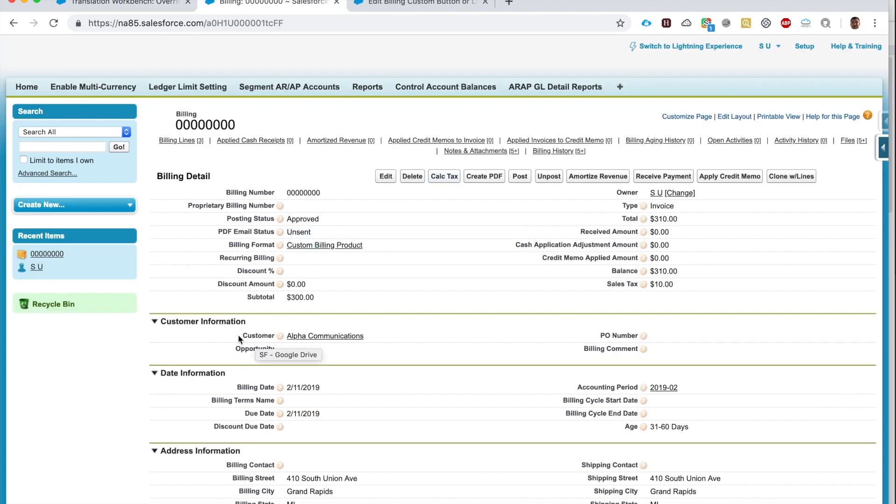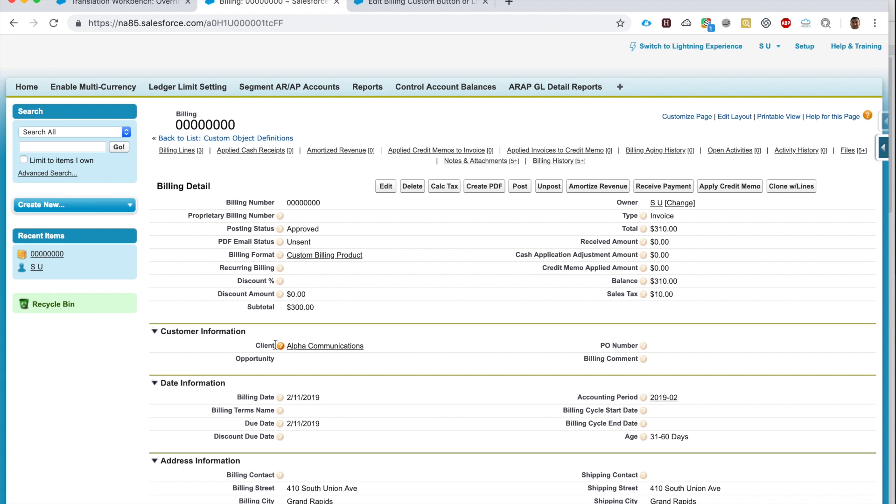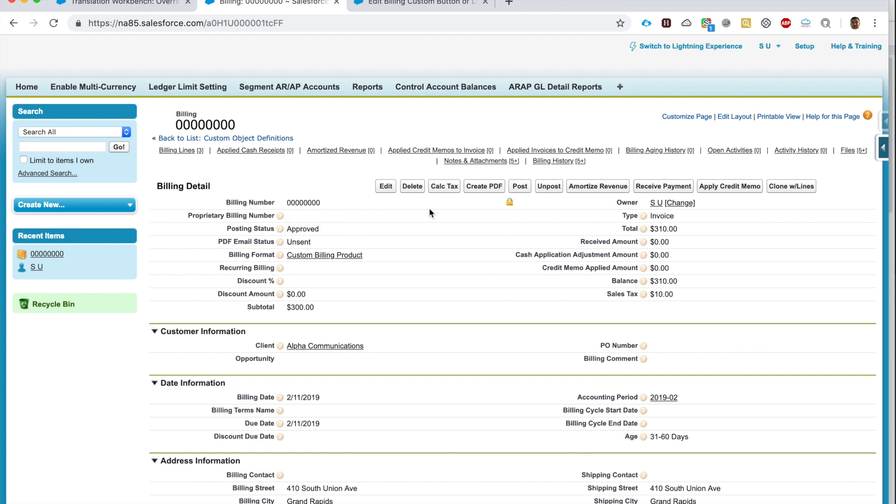It says your changes have been saved. And now instead of Customer it will say Client. So notice this right here, it says Customer. I will refresh the page. Now it says Client, Client Alpha Communications. Wonderful, this is what I wanted.